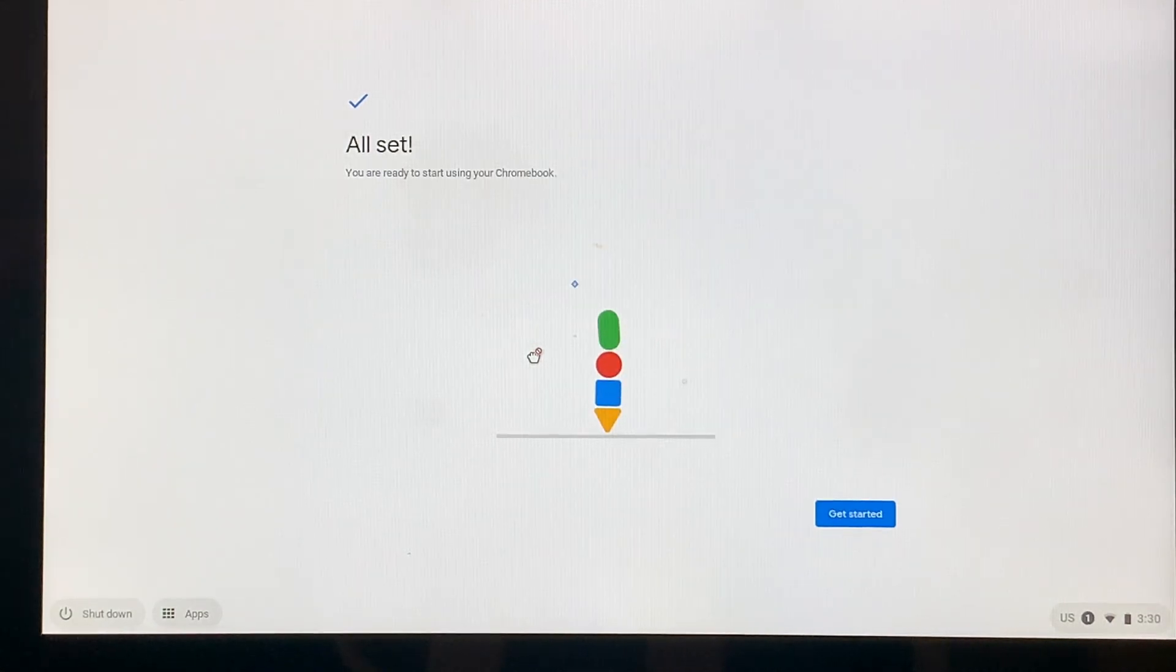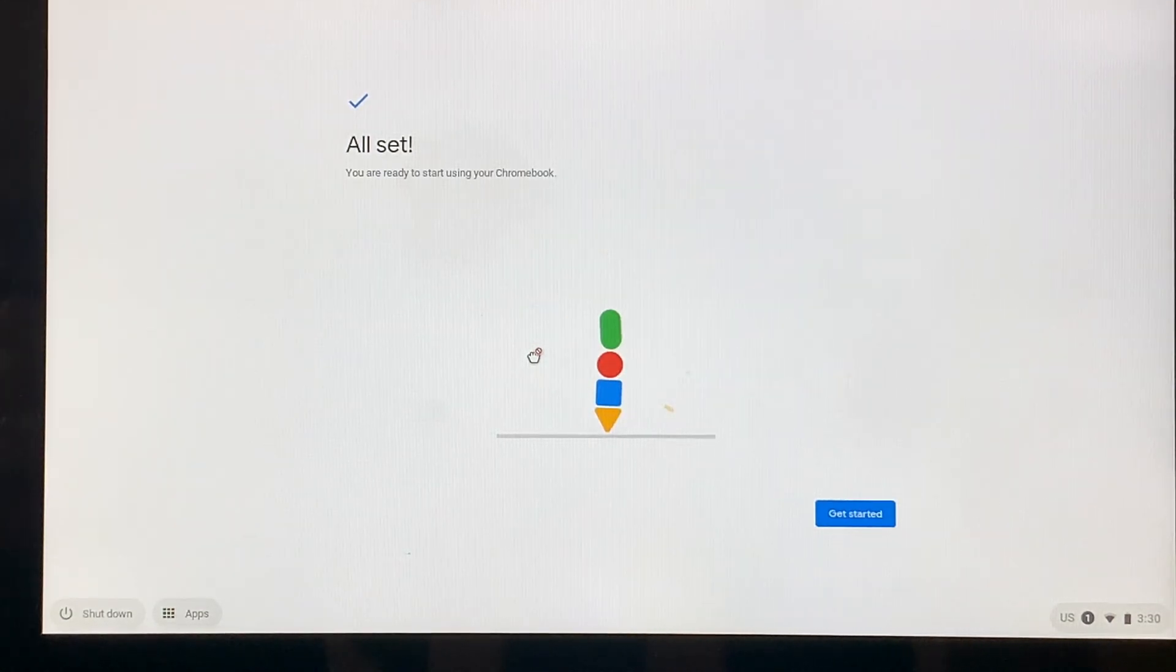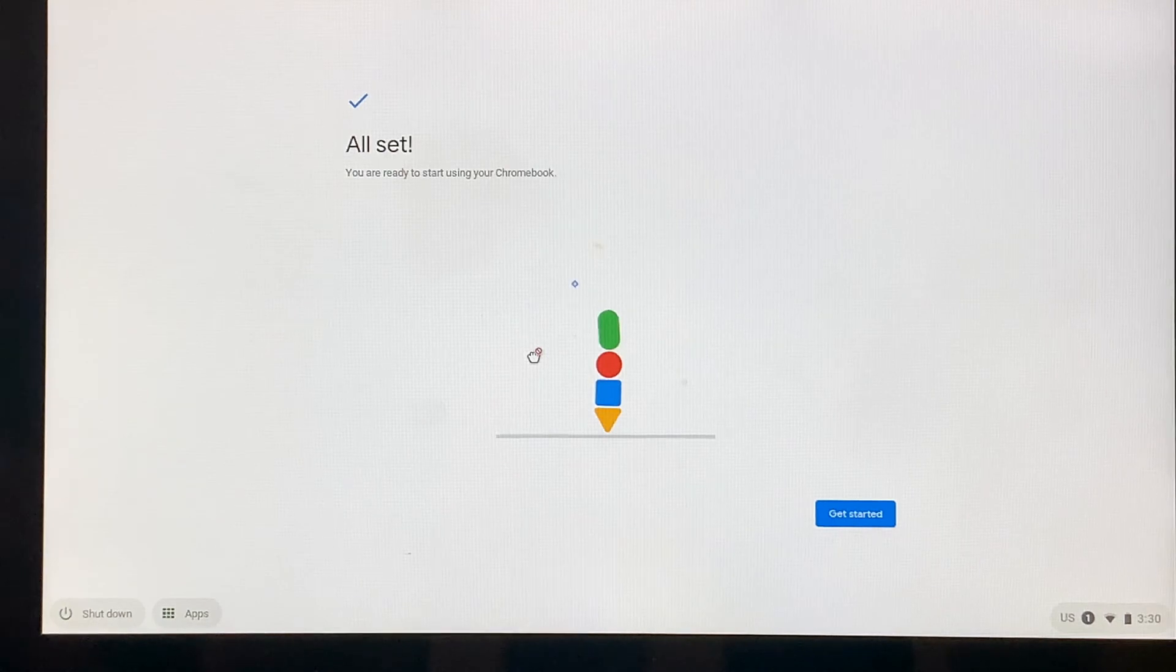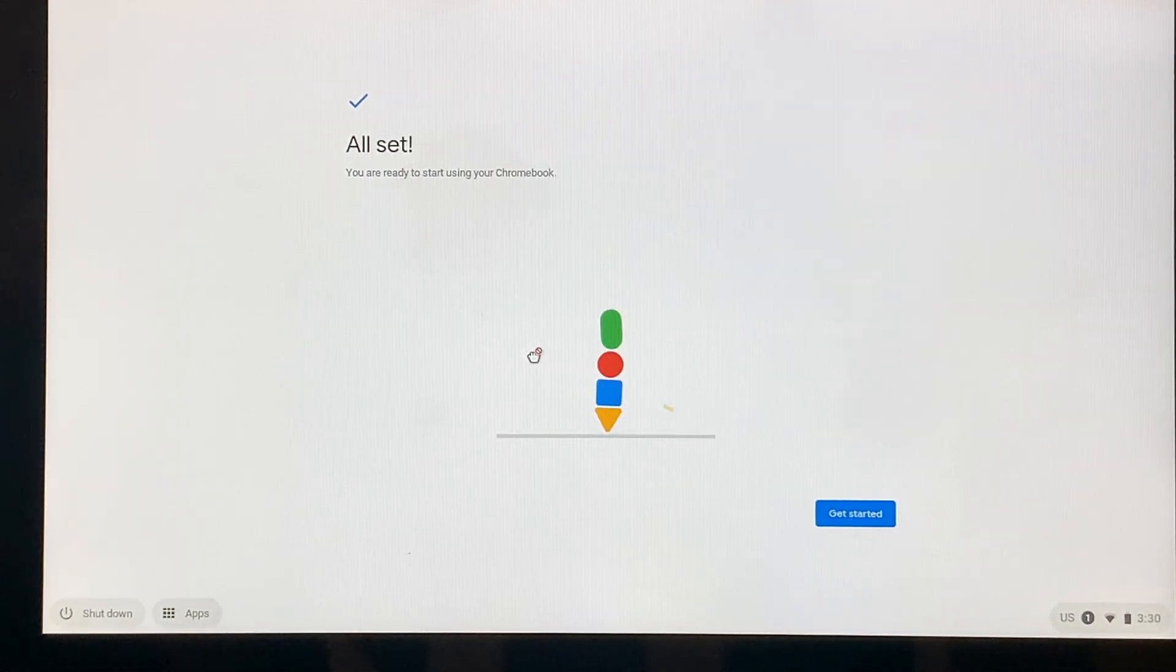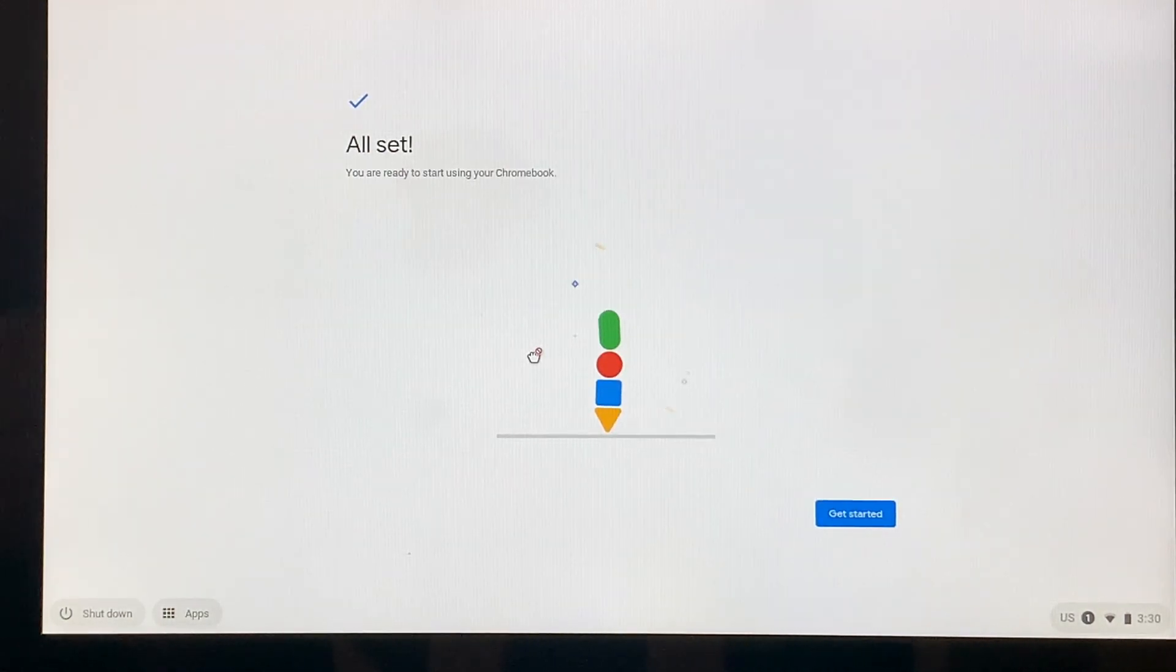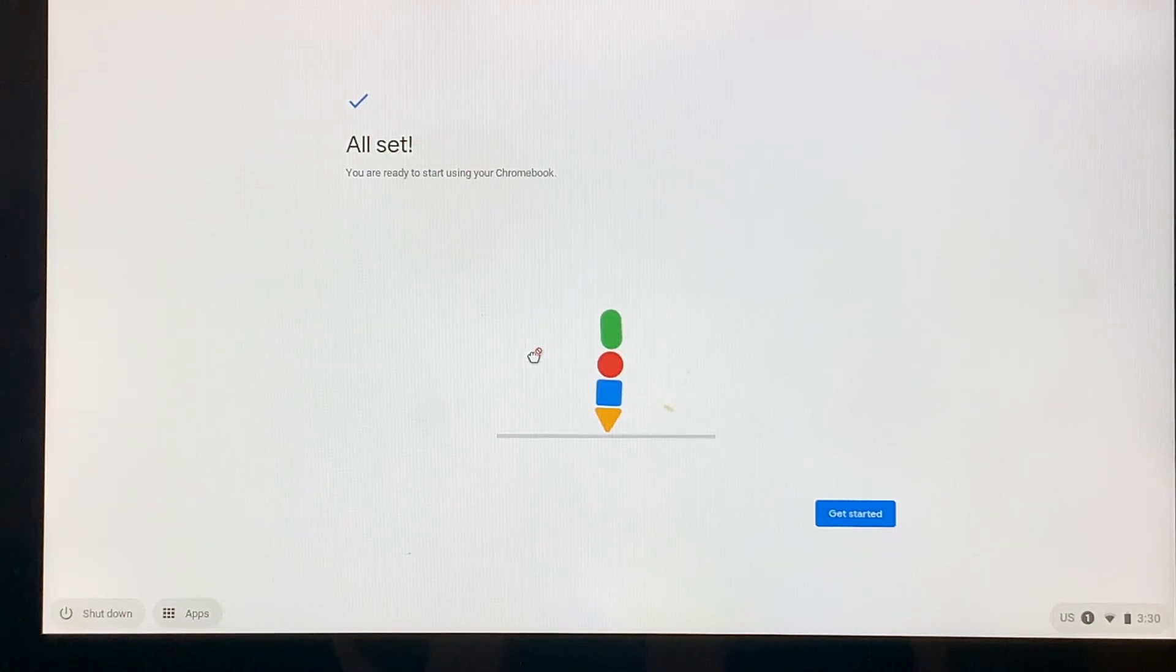Remember that this process only has to be done once. From this point forward, anytime the Chromebook is opened up, the student may need to sign in, but then it will be available and ready for use.